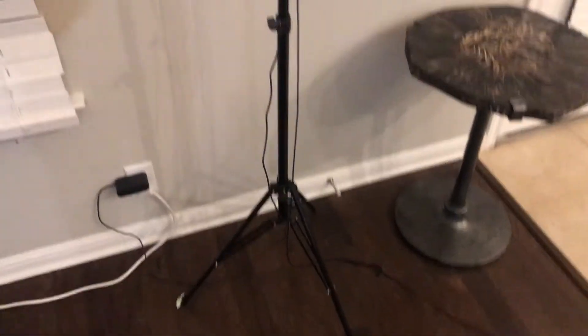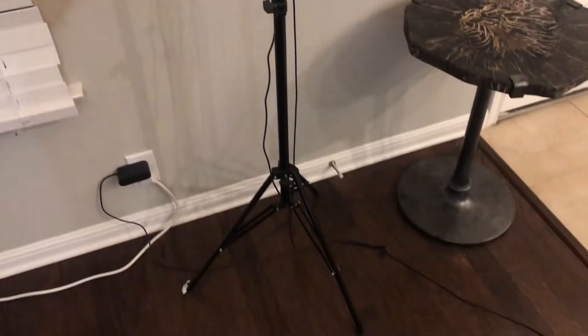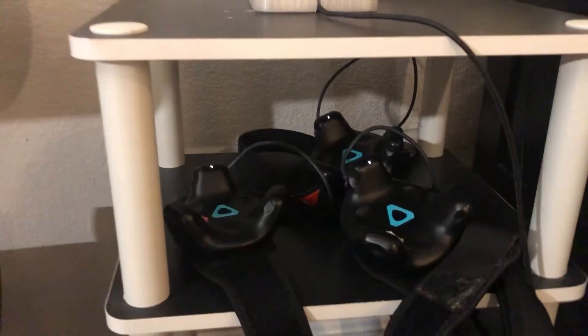All right, for the base stations, I am on original 1.0 base stations. These things are great. They've never failed me. I have them on tripods because I didn't want to drill into my walls. But they cover what I need them to cover. And the tracking is flawless with these things.